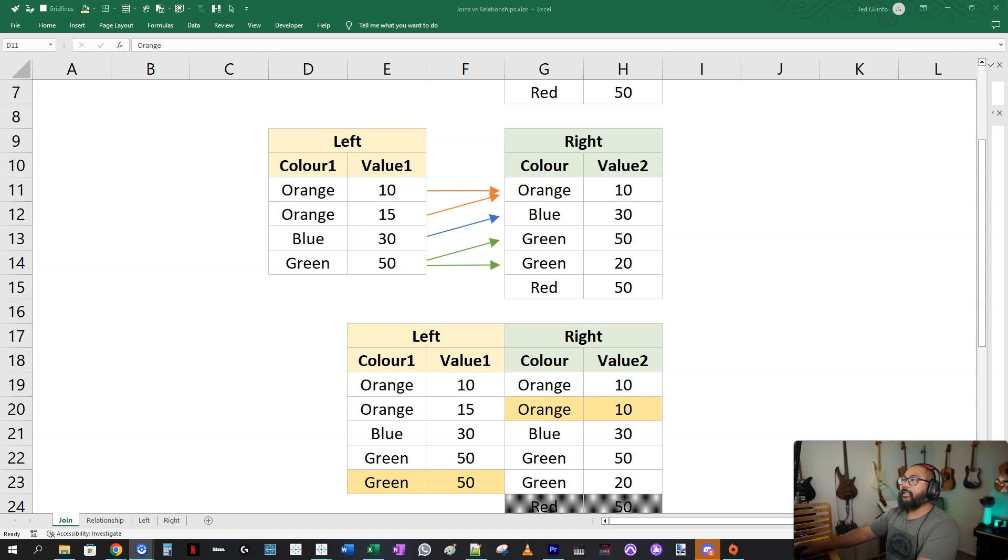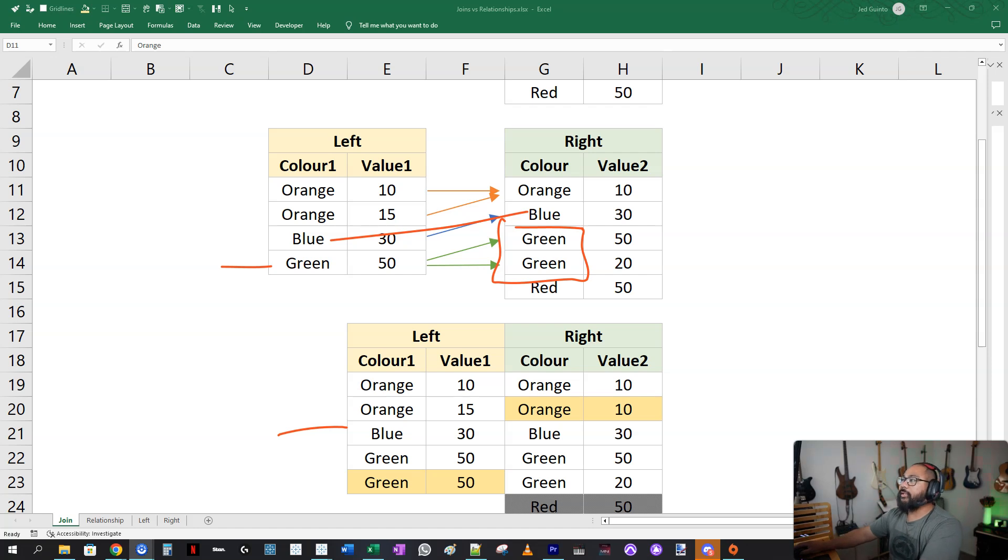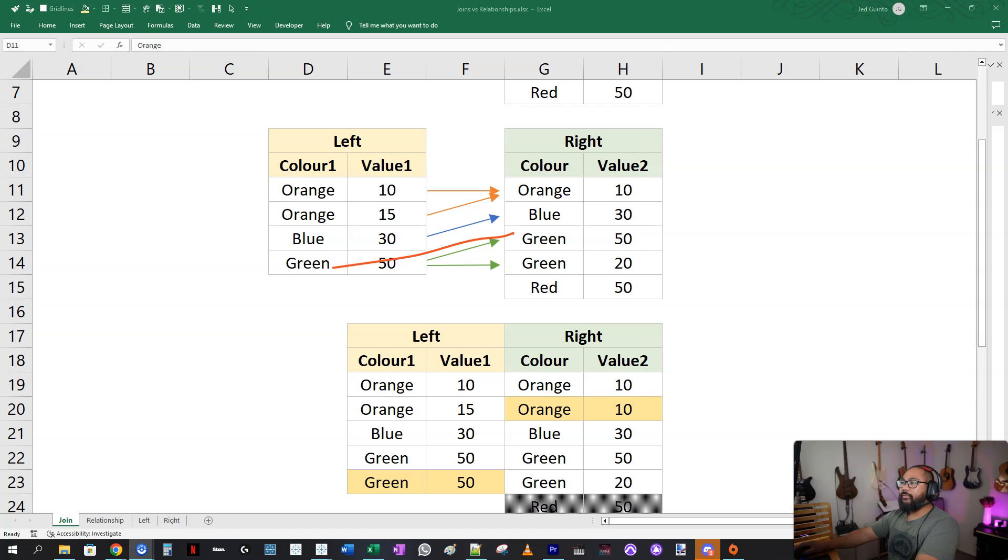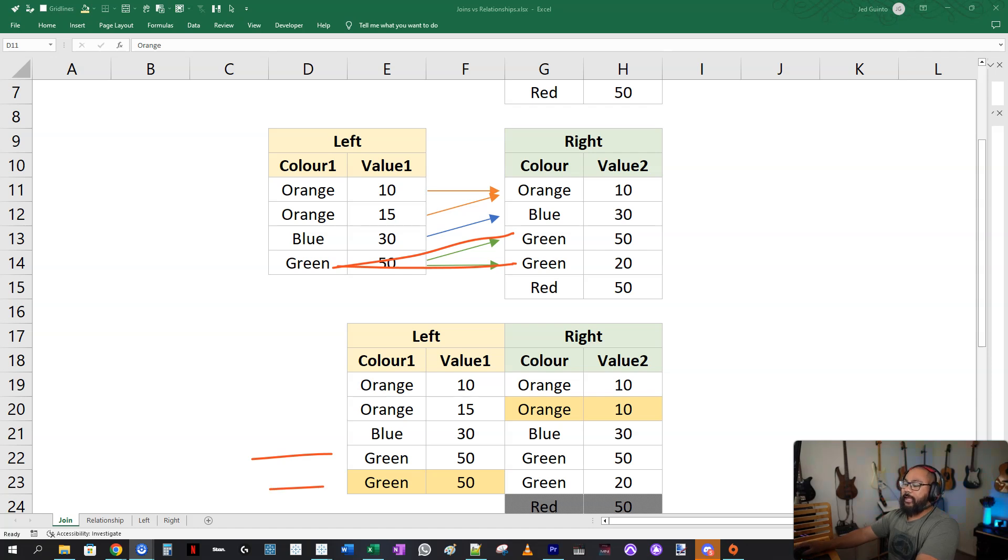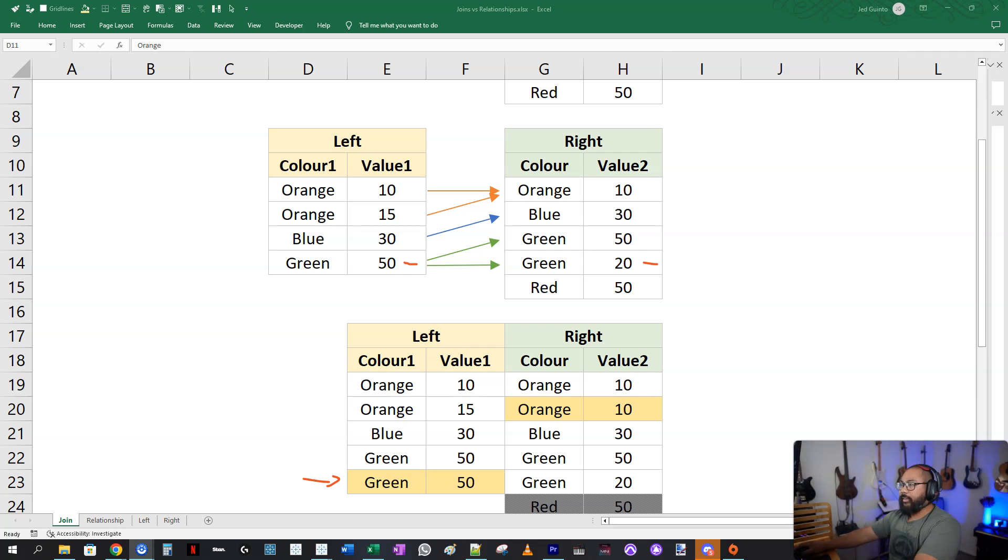Now in the case of blue, there's only one blue here and one blue there. So you're only going to get one row. Now with green, I have one on this side and two on this side. So it's going to go green to green, which is this one right here, and then green to green, which is this one here. That's why you notice that there's a 50 here and a 50, which is this one, 50 to 50. And then you also have 50 to 20, which is this one right here. So that's how you end up with a new table.